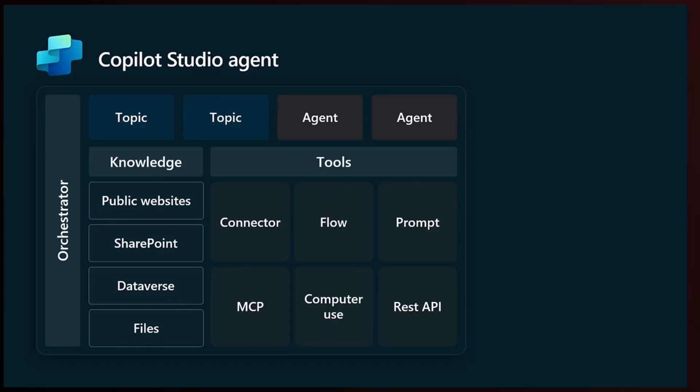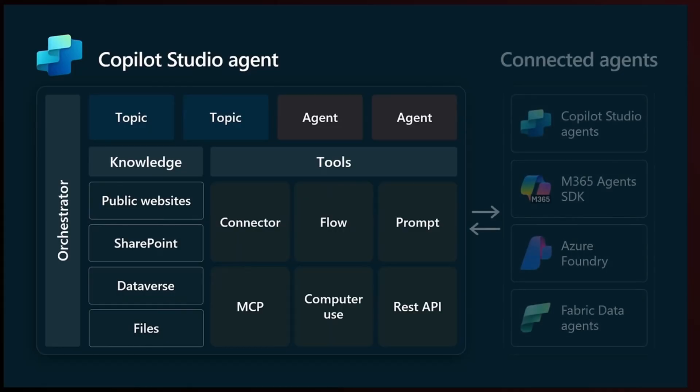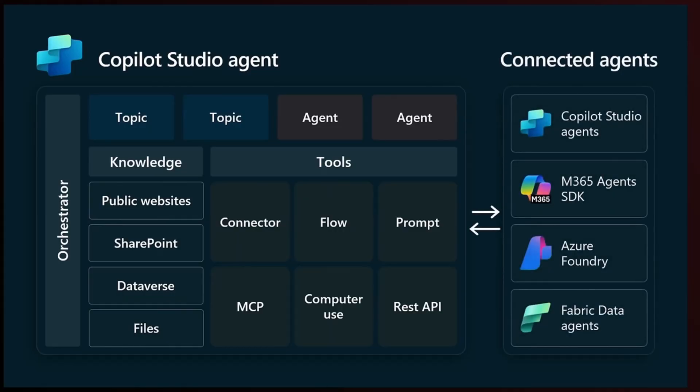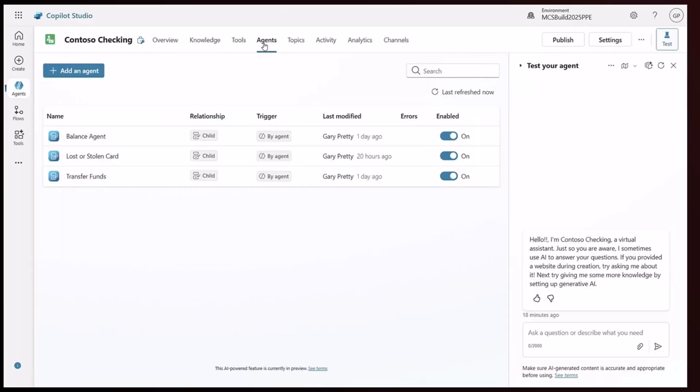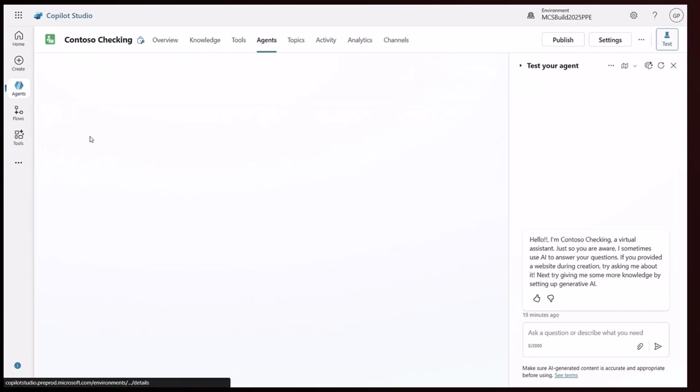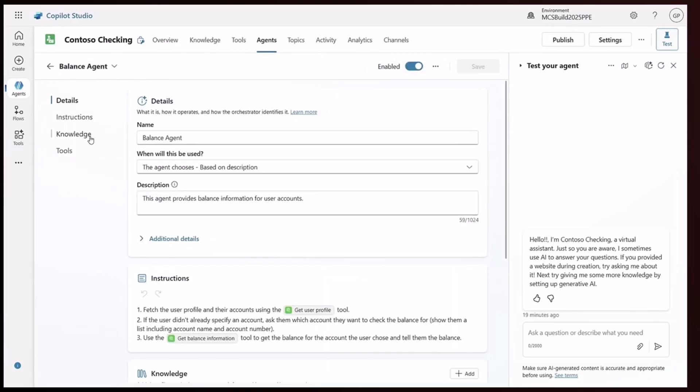And this is a diagrammatic view of how the multiple agents in Copilot Studio can collaborate with each other. In this scenario, three different agents are used to resolve an end user's checking account request. When we double click on the balance agent, we see its knowledge includes a very specific set of instructions that also includes prompts. Prompts such as get user profile information and get balance information.